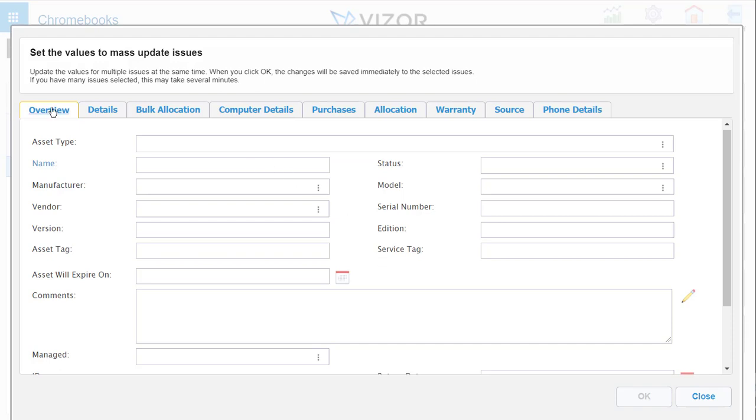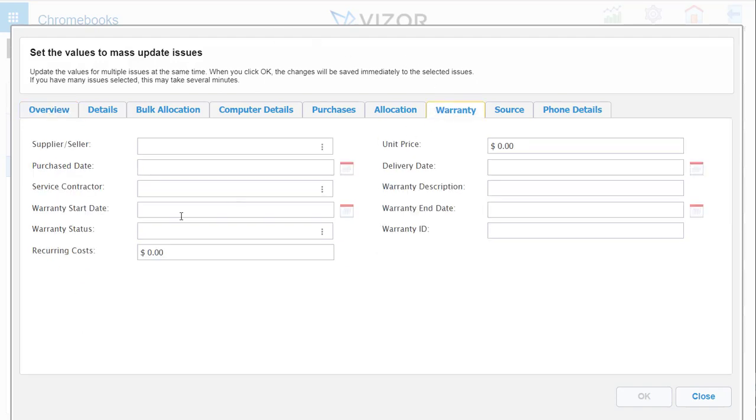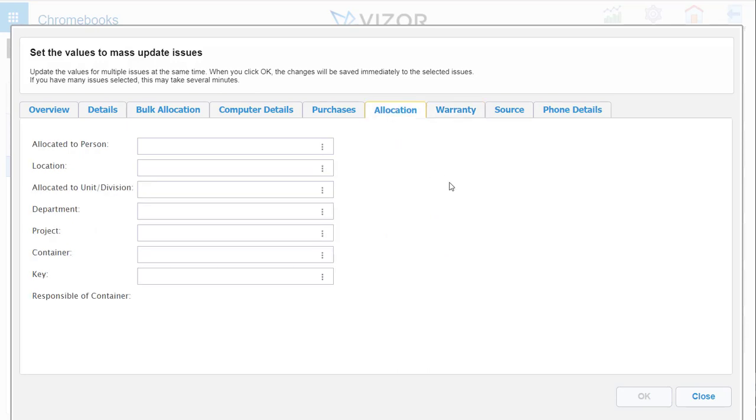Some of the very common things that people update all at once is the warranty. So you can update the supplier, purchase date, the ending of the warranty, any descriptions that you have to add, and even allocation.